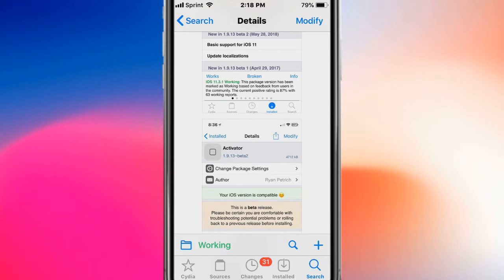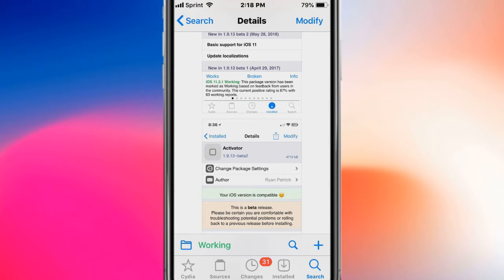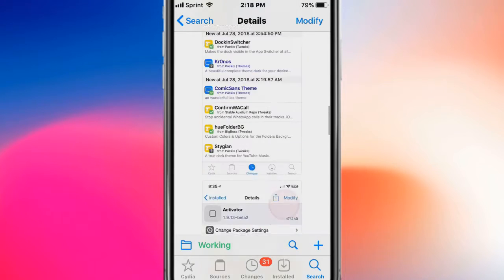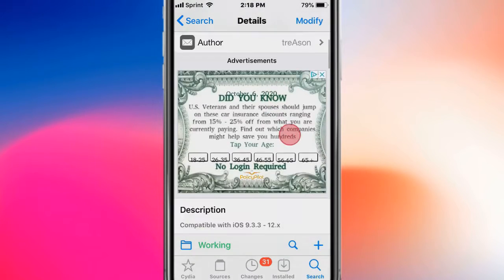You can see what iOS versions it's working on, so if it's not working on your iOS version or there's reports that it's not working, then it's not gonna work for you. So there's no point of installing it, or it could, you know, it could crash your device. But if it's marked as working, then you could install it.